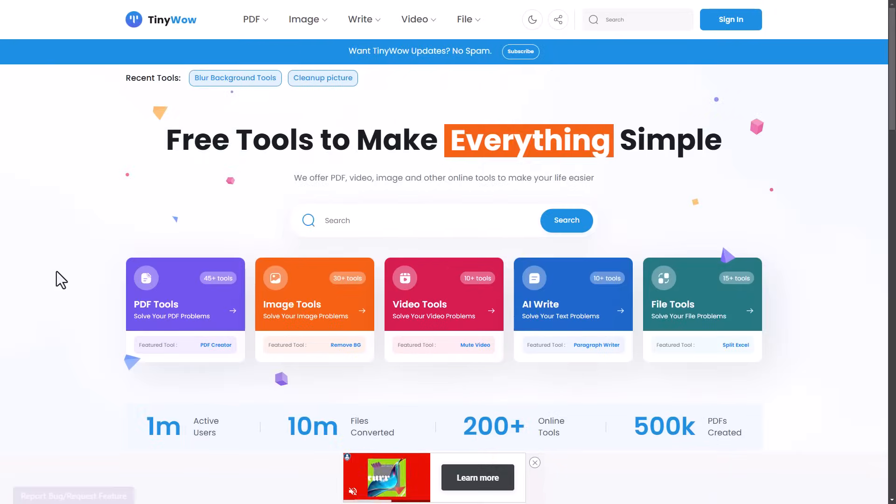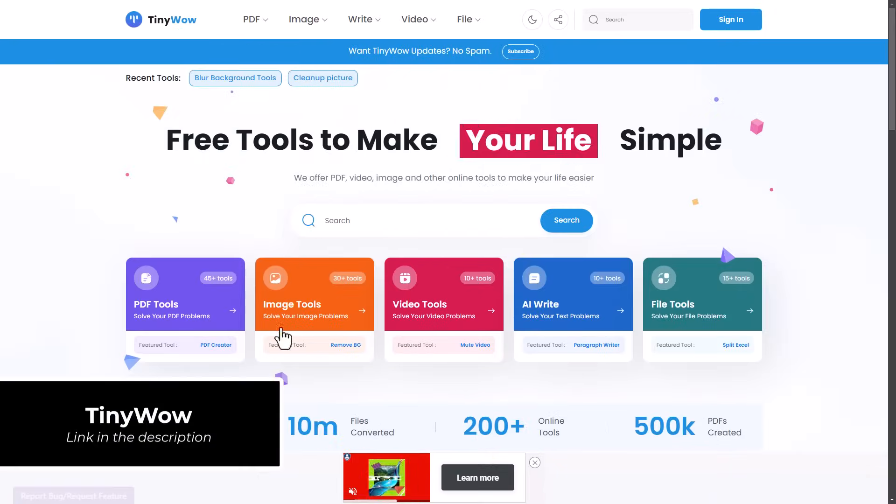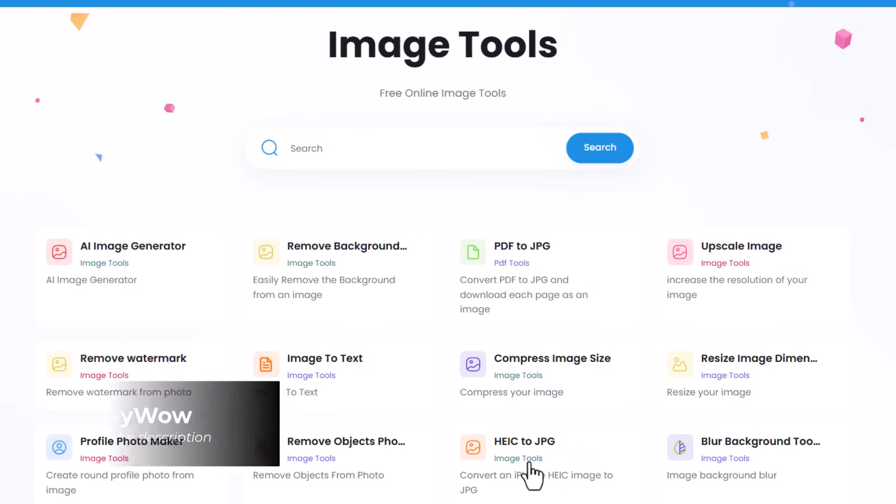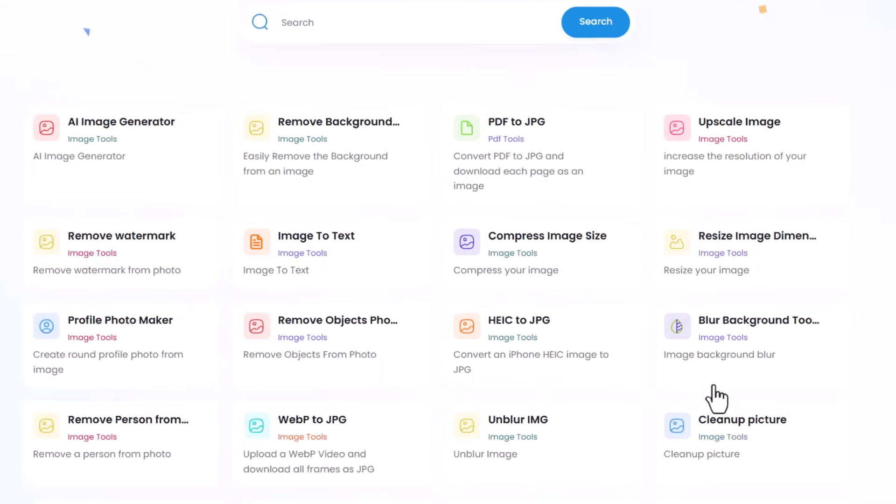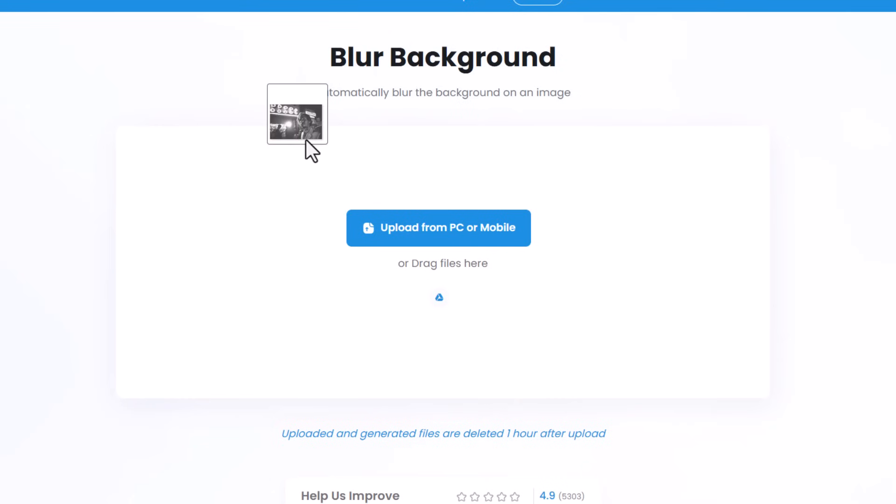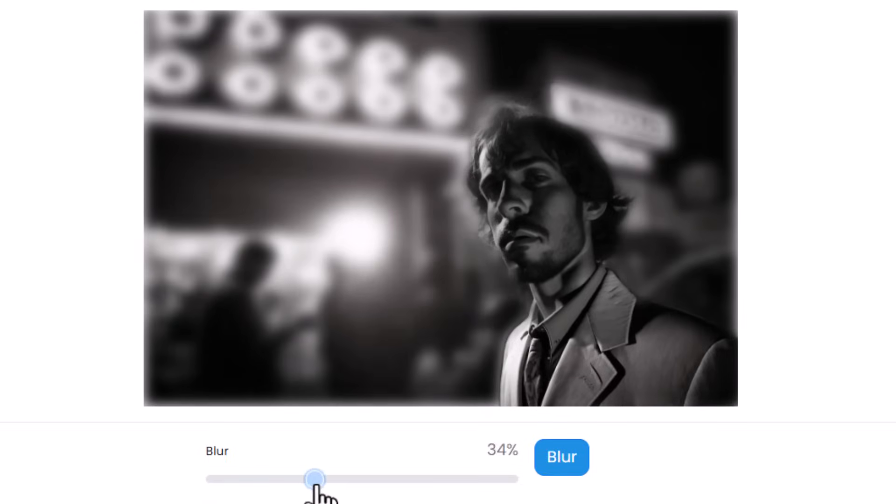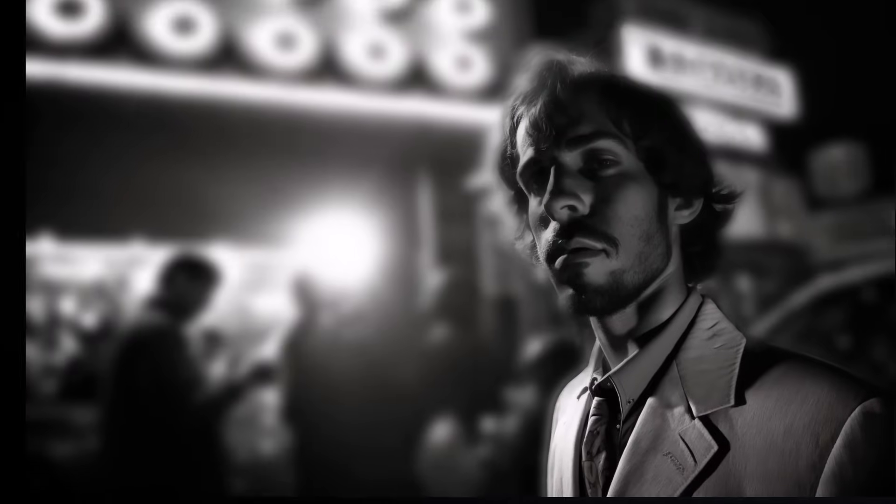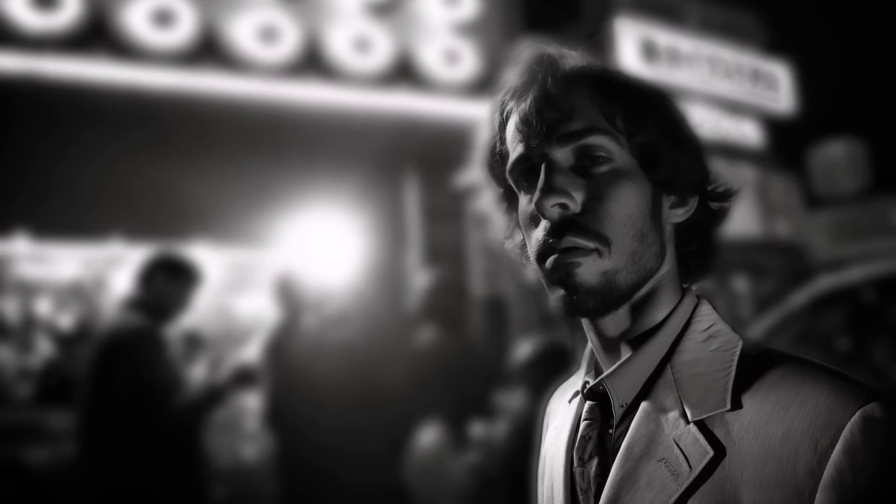Next is Tiny Wow, which is a website filled with AI image tools that you can try for free. You can see a few of them here. One example I'll showcase is the blur background tool. Again, a simple drag and drop, make some of your adjustments, click the blur button, and you can download your image with the background blurred.